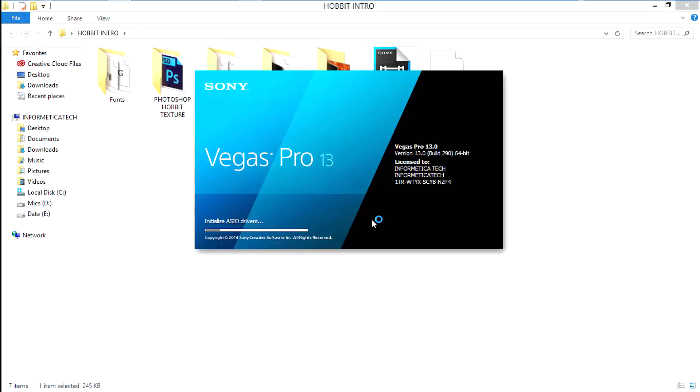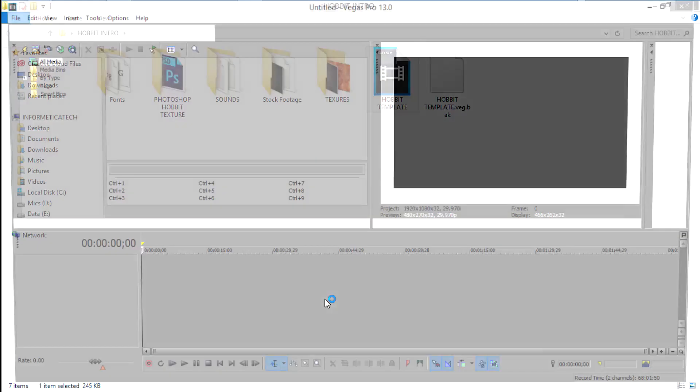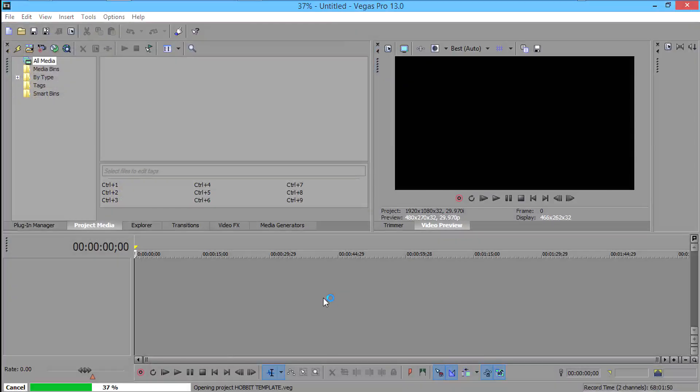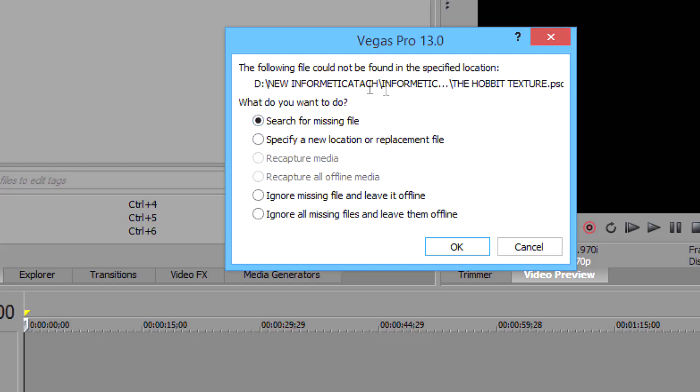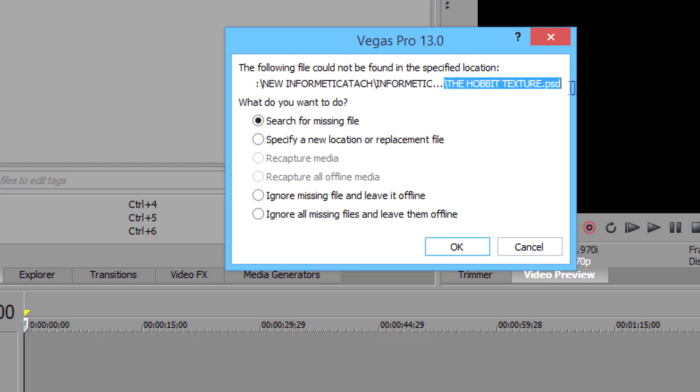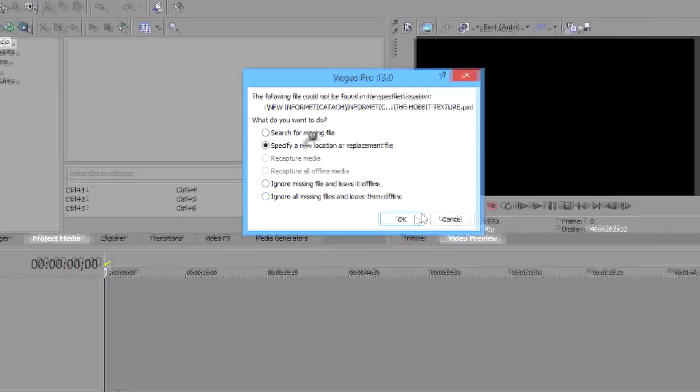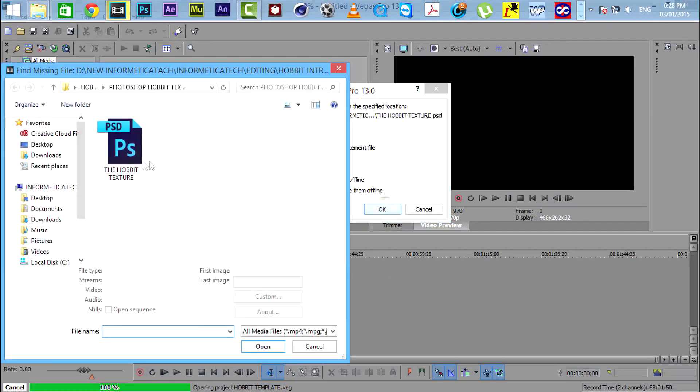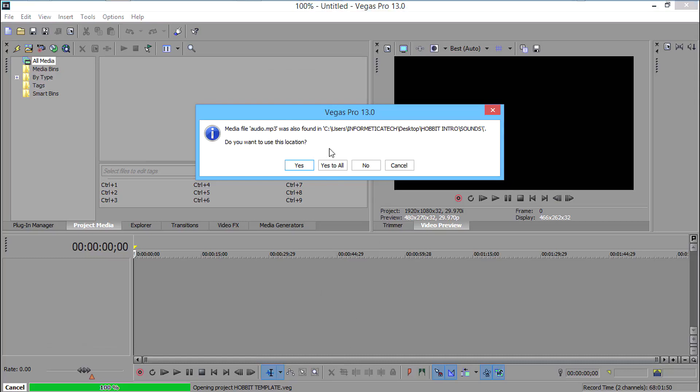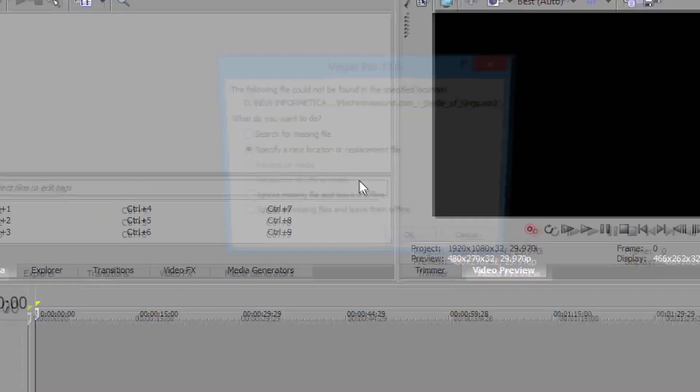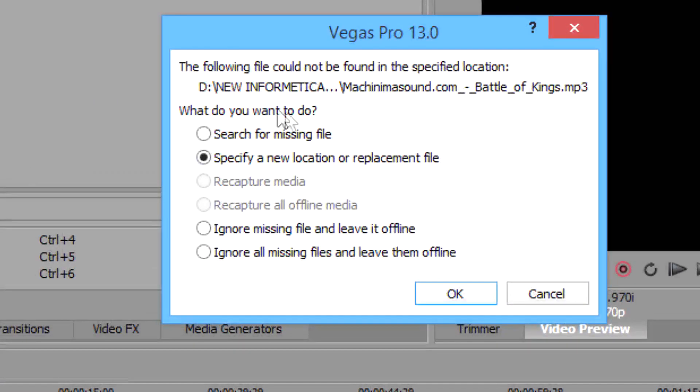Now open up Sony Vegas. After Sony Vegas opens, it will ask you that the following file could not be found, specify new location. Obviously it will ask you for the Photoshop file we just edited. Just click on specify new location or a replacement file, then click OK, select the Photoshop file. Then it will show you the same files are found in the same location, do you want to use that location. Then select yes to all. Then it will ask you some more files, just click on ignore all missing files and go online, then click OK.